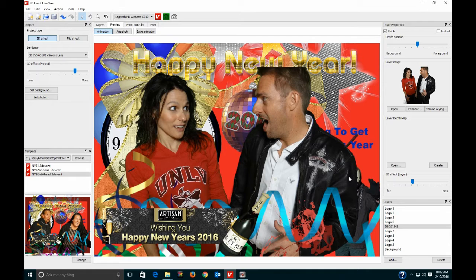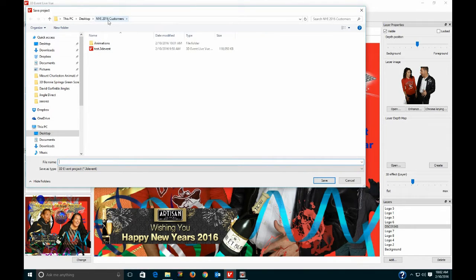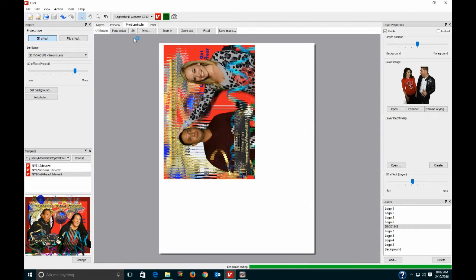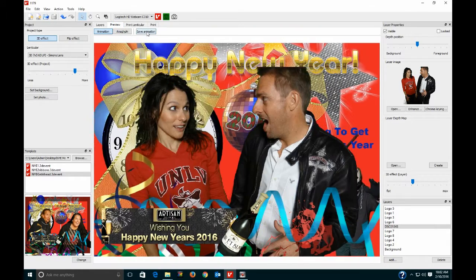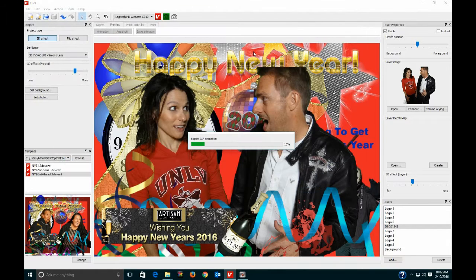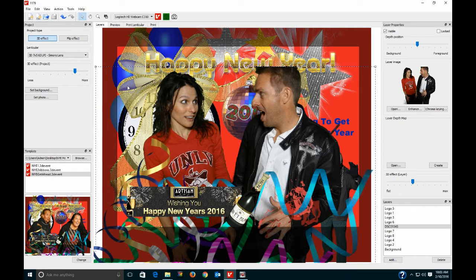I do Save As and it goes to the Customers folder. I save it as a number — in this case 1179. Why a number? Because whether I print it with Print Lenticular or save it as an animation, it shares the same name. So 1179.gif is already there — I just hit it and now I have both a print and an animation. You wouldn't believe how many times customers leave and then come back ten minutes later wanting another print.